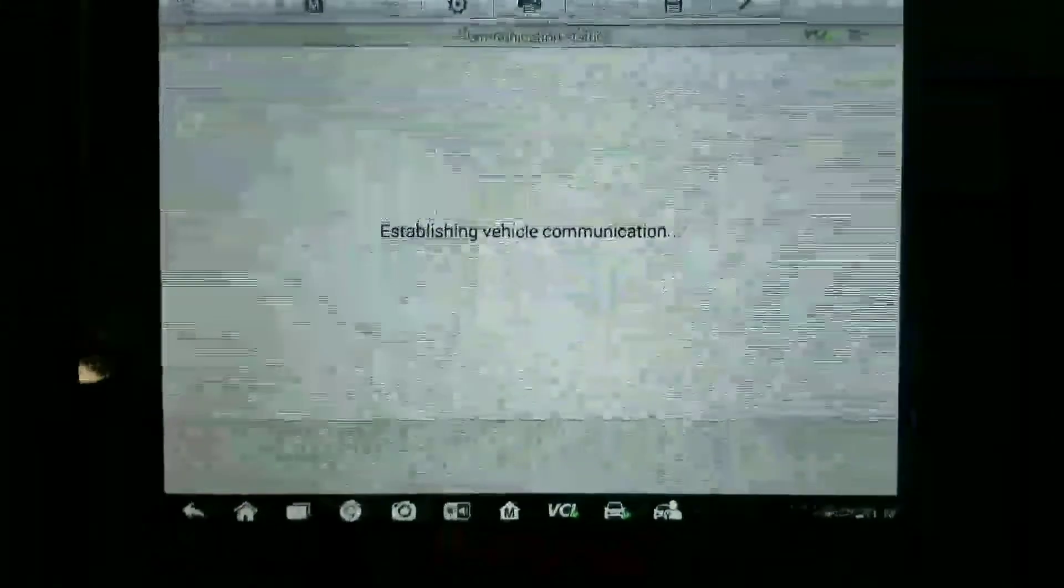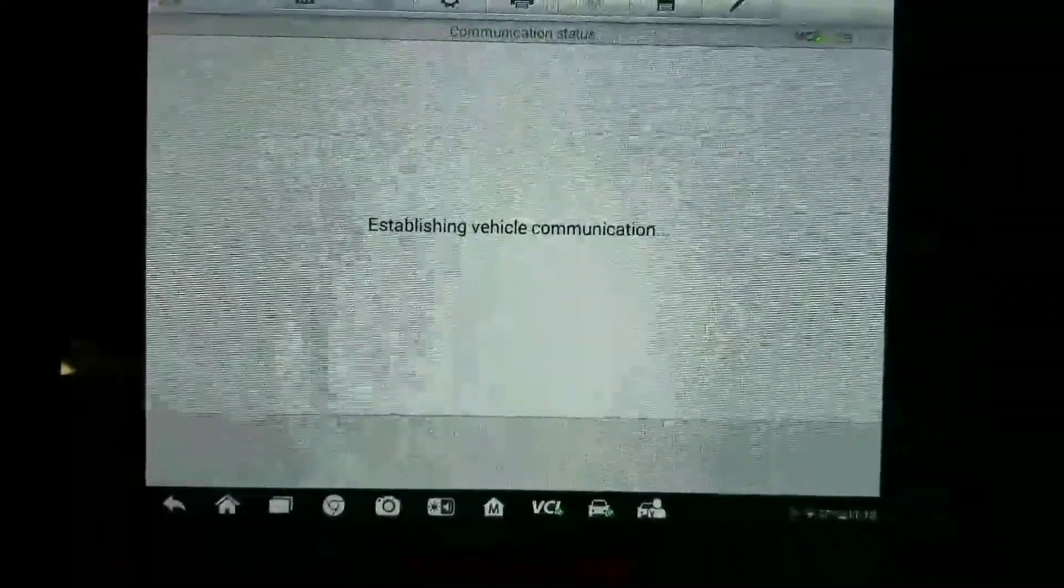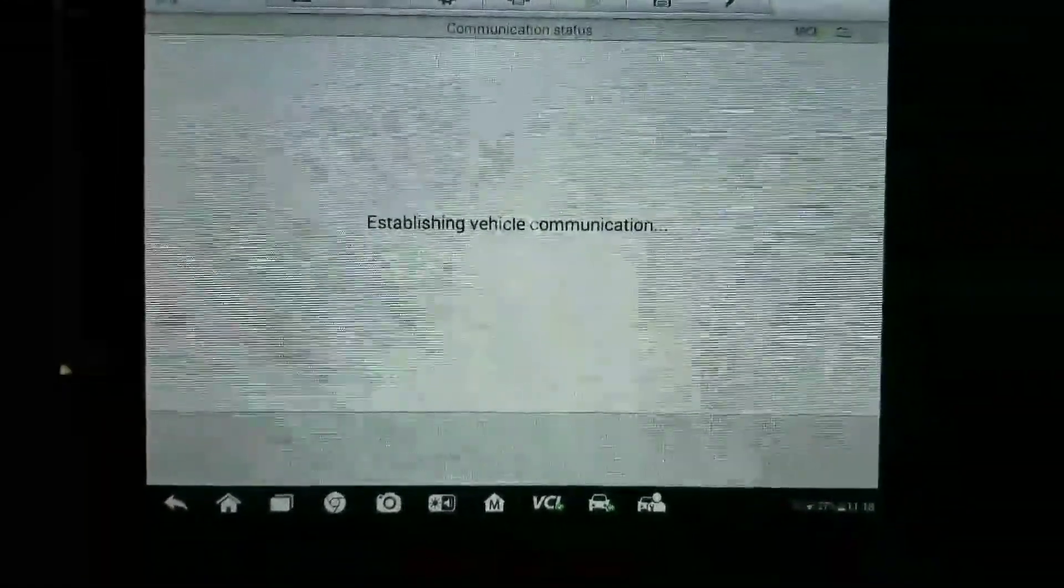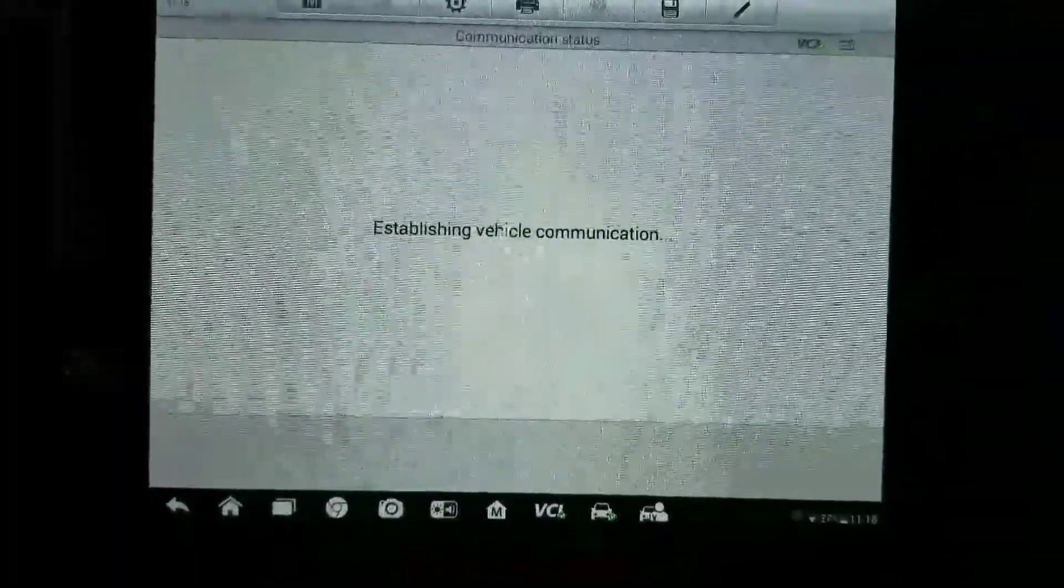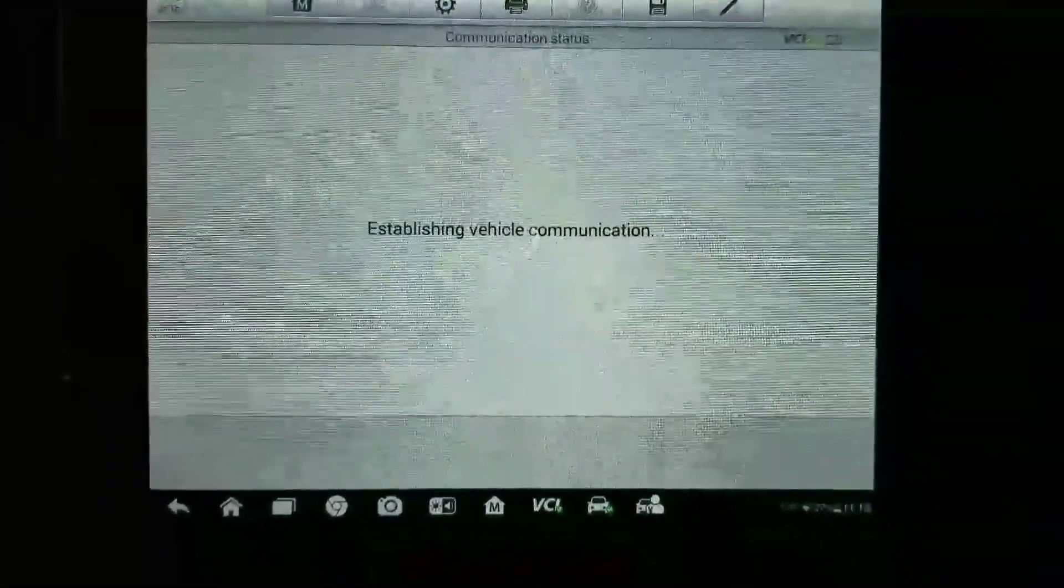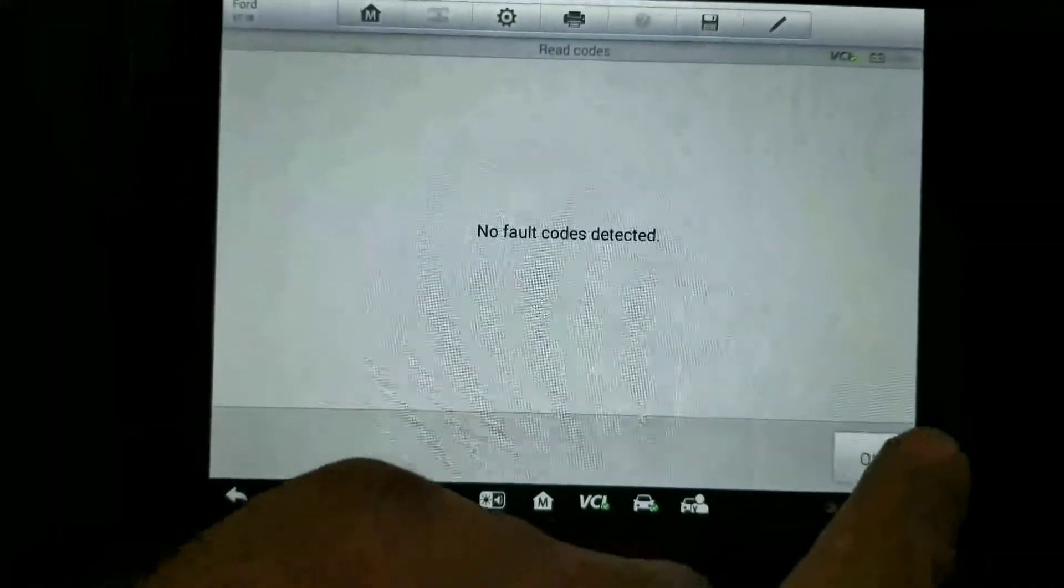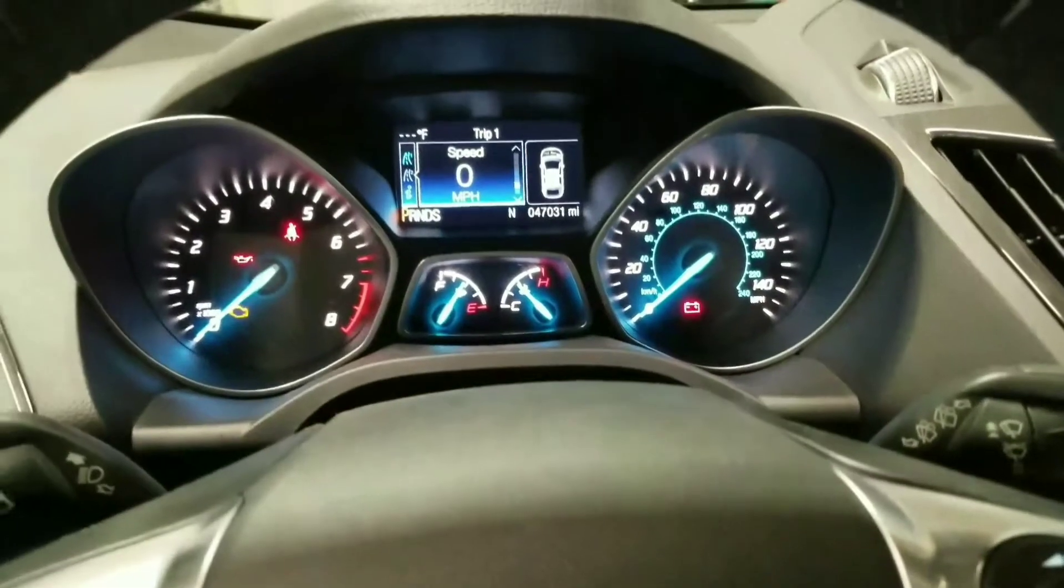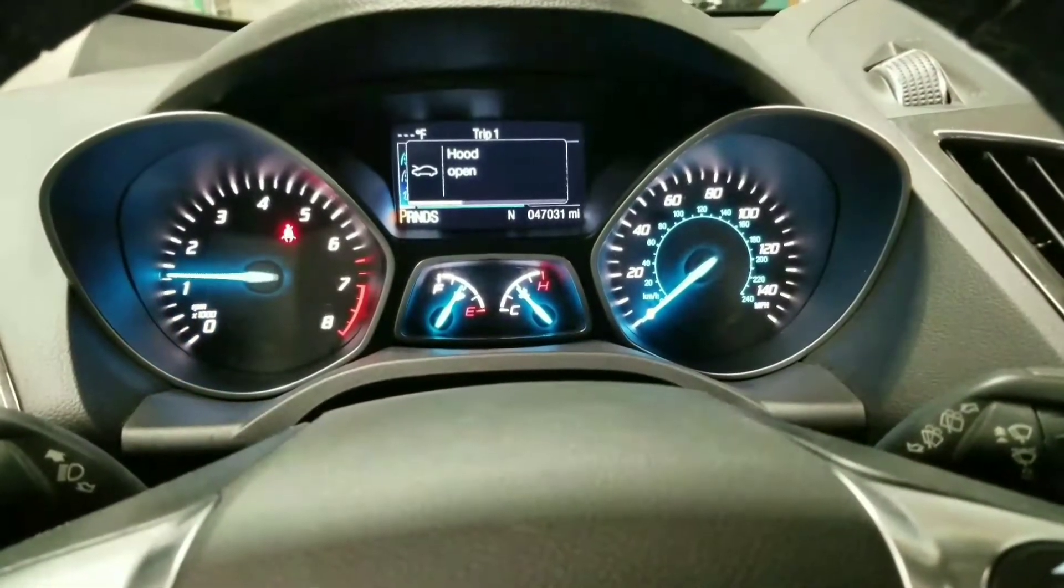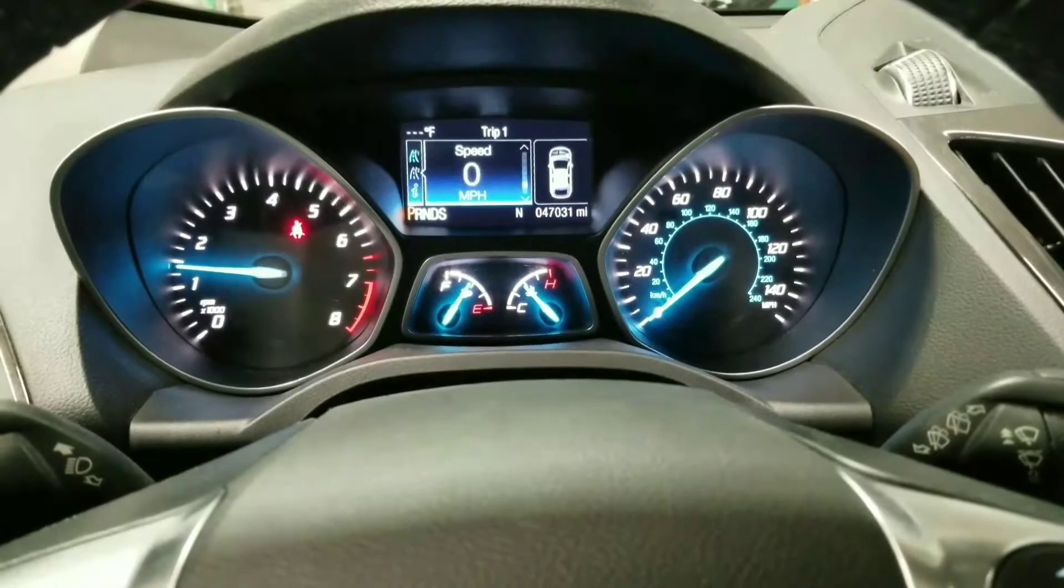I just want to go in and double-check, make sure that everything is cleared out. Might still have codes in it. Nope, no fault codes. Let's start it up just to double-check.